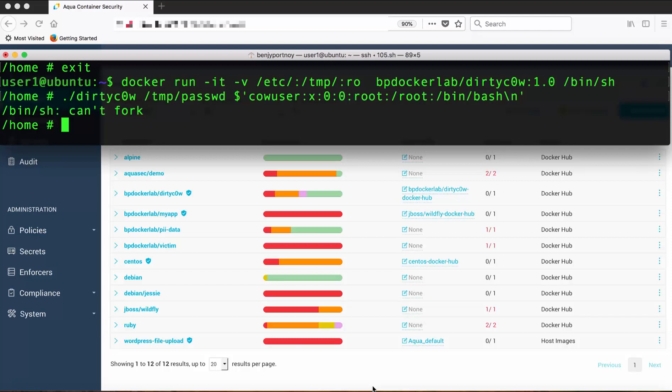Of course, dirtycow is no longer a zero day. But the principle here is that we didn't need to know what the attack vector was. We only needed to block access to a very wide range of syscalls by using this least-privileged approach of whitelisting only the ones that are used.